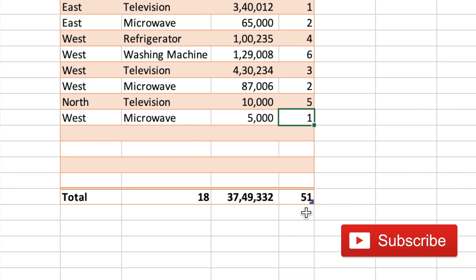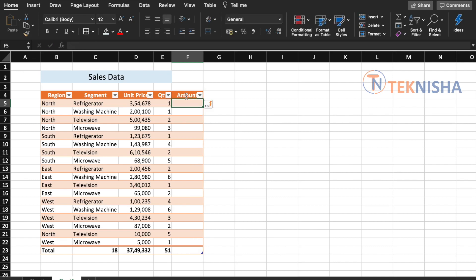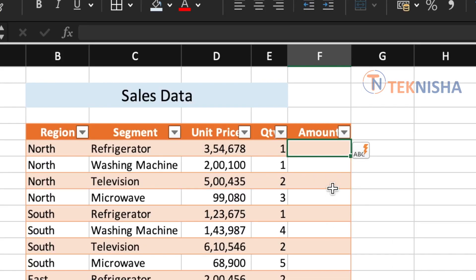It's also really simple to calculate using formulas in tables. Let's say that we wanted to add a new column called Amount to this table. So let's go to cell F4 and type in the word Amount.